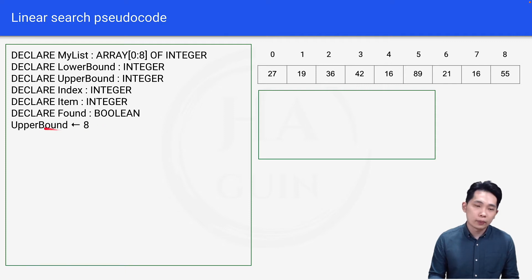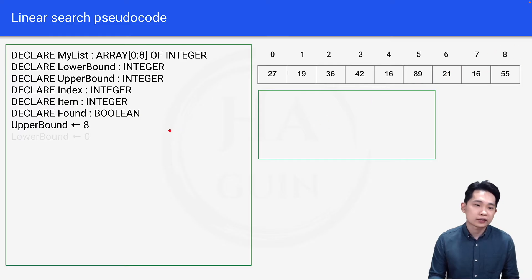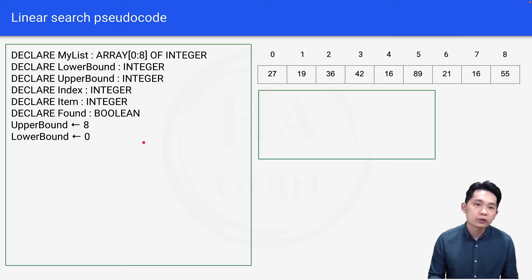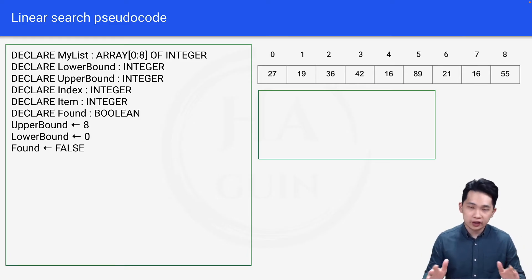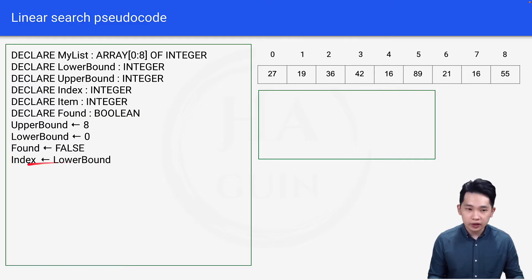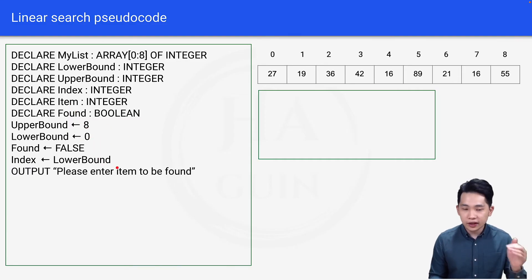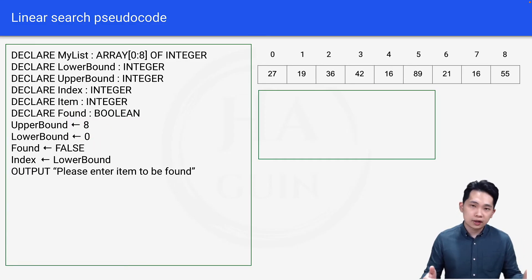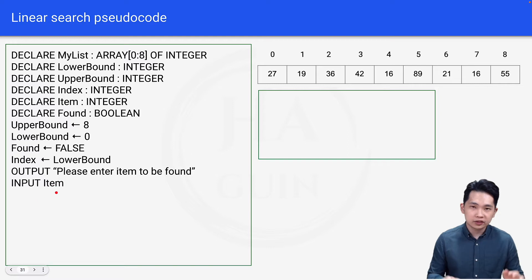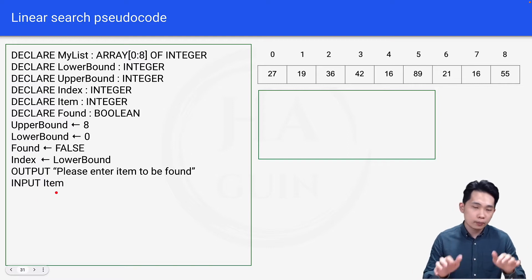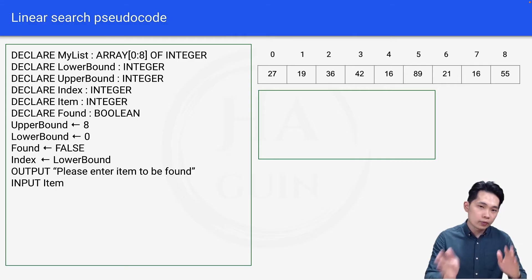Next, assign 8 to upper bound — that's index 8 in our example. Assign 0 to lower bound — that's index 0 for value 27. Assign false to found, because initially we haven't found the number yet. Assign lower bound to index, so index starts at 0. Then output 'please enter item to be found', and input item — whatever you type into the console will be stored into the variable item.